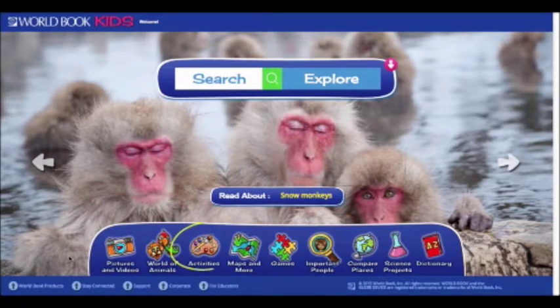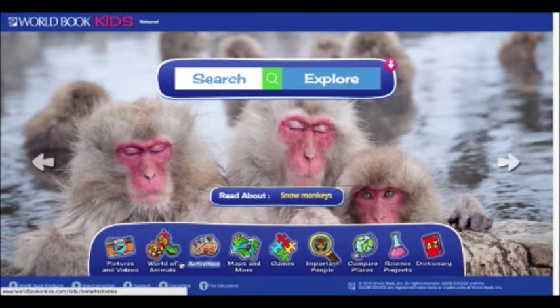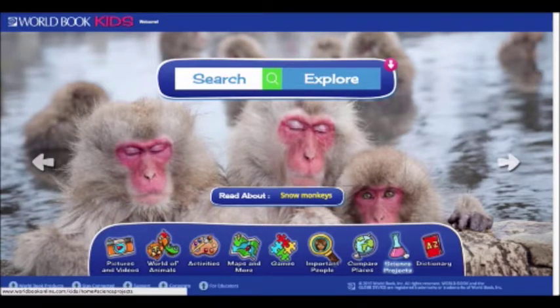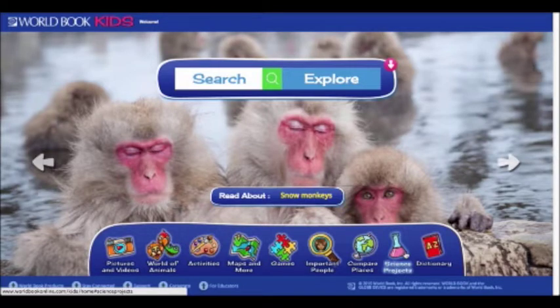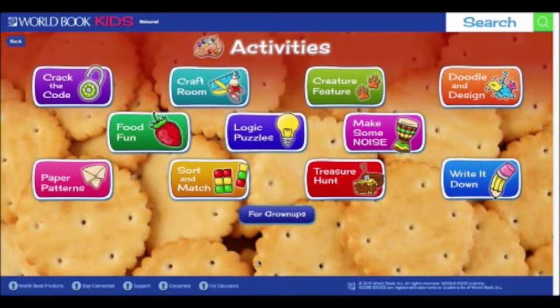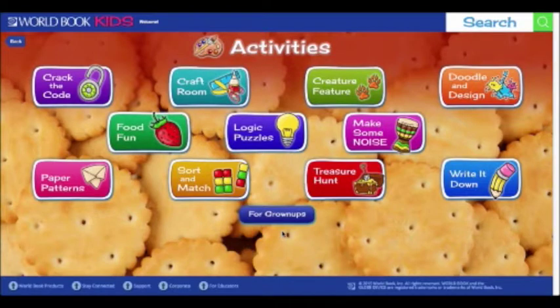In this video, we'll take a look at both the activities and the science projects features to show you that there's a lot more than just excellent research content on Kids. We've got tons of practical activities and projects to keep kids engaged and entertained both in and out of the classroom. Let's start with activities. Kids provides a wealth of educational activities organized into 11 cross-curricular categories, presenting fun challenges from cracking codes to making musical instruments.